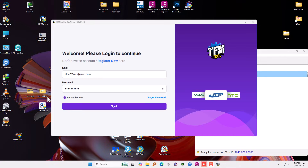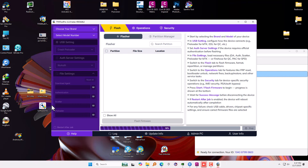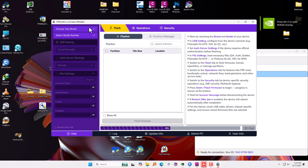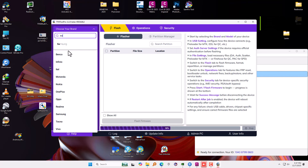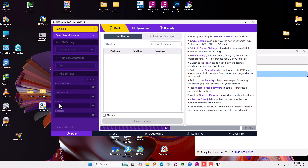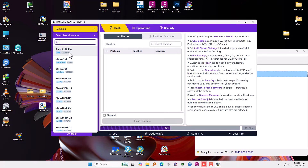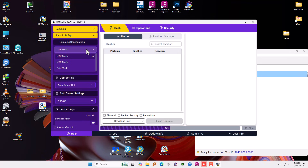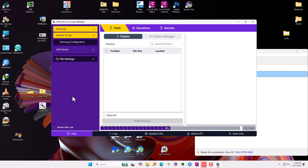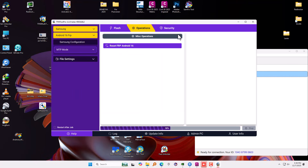I have already downloaded everything, so it is on my desktop. Let me open the tool and log in. Once we are inside the tool, on the left you see an option to choose your brand — we're going to select Samsung. Then select the model number, and use Android 16 FRP configurations MTK. We need MTP mode, so we don't have to do anything on the phone — we just need to plug it in. Go to Operations and then click on Reset FRP Android 16.